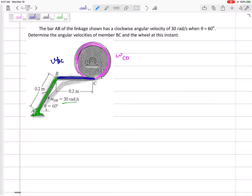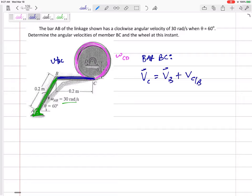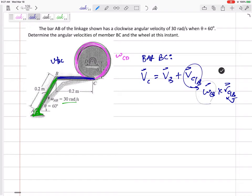The heart of this problem is bar BC. I'm going to use the equation VC equals VB plus VC slash B, where VC slash B equals omega crossed with RC slash B, and that R goes from B to C. This is the equation I'm going to use in order to solve for omega of CB.